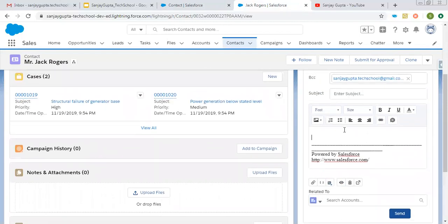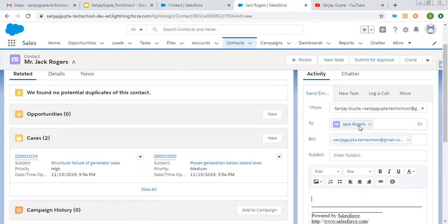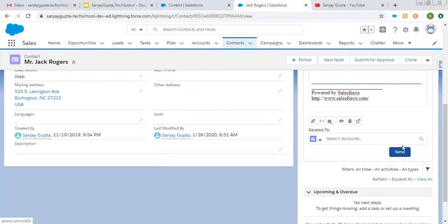If you write a particular email and fill all this information, you can see the contact record is available. If this contact has an email, the email will be sent automatically when you click on the send button.